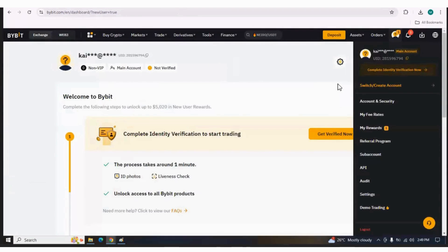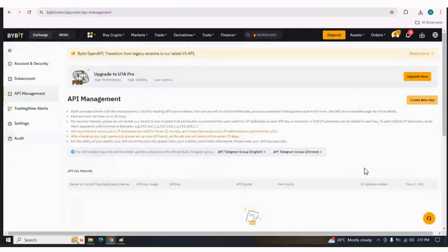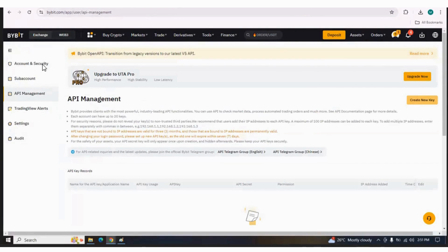After you are signed up, you should click on the profile icon. On the dropdown, you will see the API option — click on API. You will be redirected to the API Management page. If you check the left column, you have different options like Accounts and Security, Sub-account, and API Management. Currently we are on the API Management page.